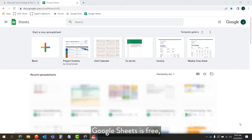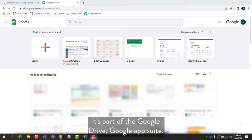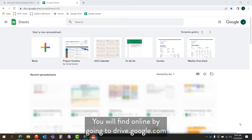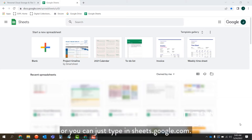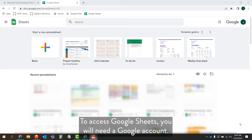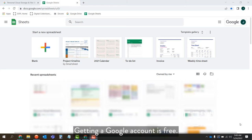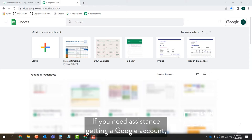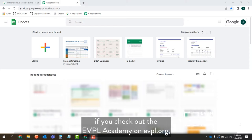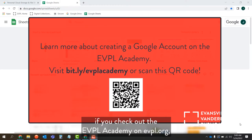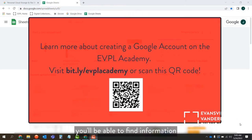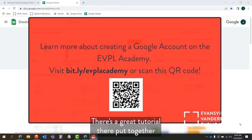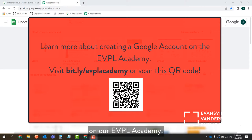Google Sheets is free. It's part of the Google Drive Google Apps suite, which you can find online by going to drive.google.com or you can just type in sheets.google.com to access Google Sheets. You will need a Google account, and getting a Google account is free. If you need assistance getting a Google account, check out the eBPL Academy on eBPL.org — there's a great tutorial there on creating a Google account.